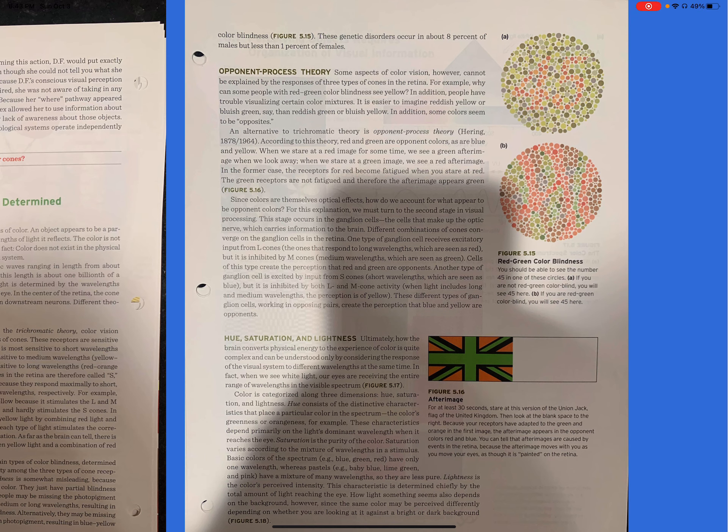When we stare at a red image for some time, we see a green afterimage. When we look away, when we stare at a green image, we see a red afterimage. In the former case, the receptors for red become fatigued when you stare at red. The green receptors are not fatigued, and therefore the afterimage appears green. Figure 5.16.